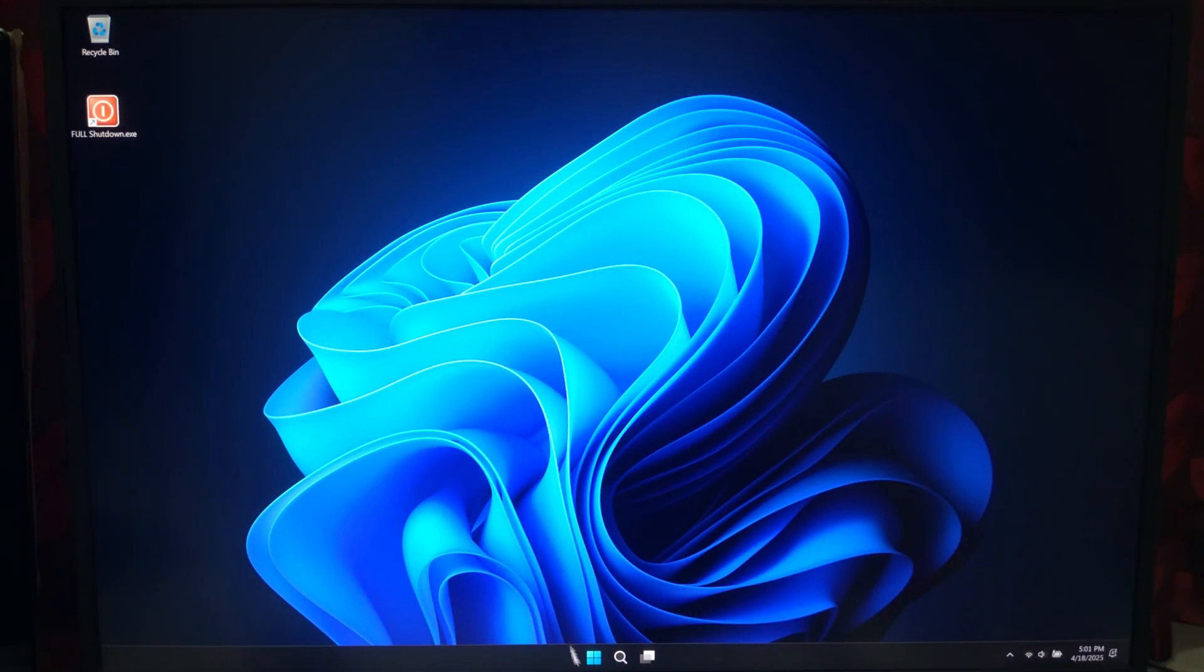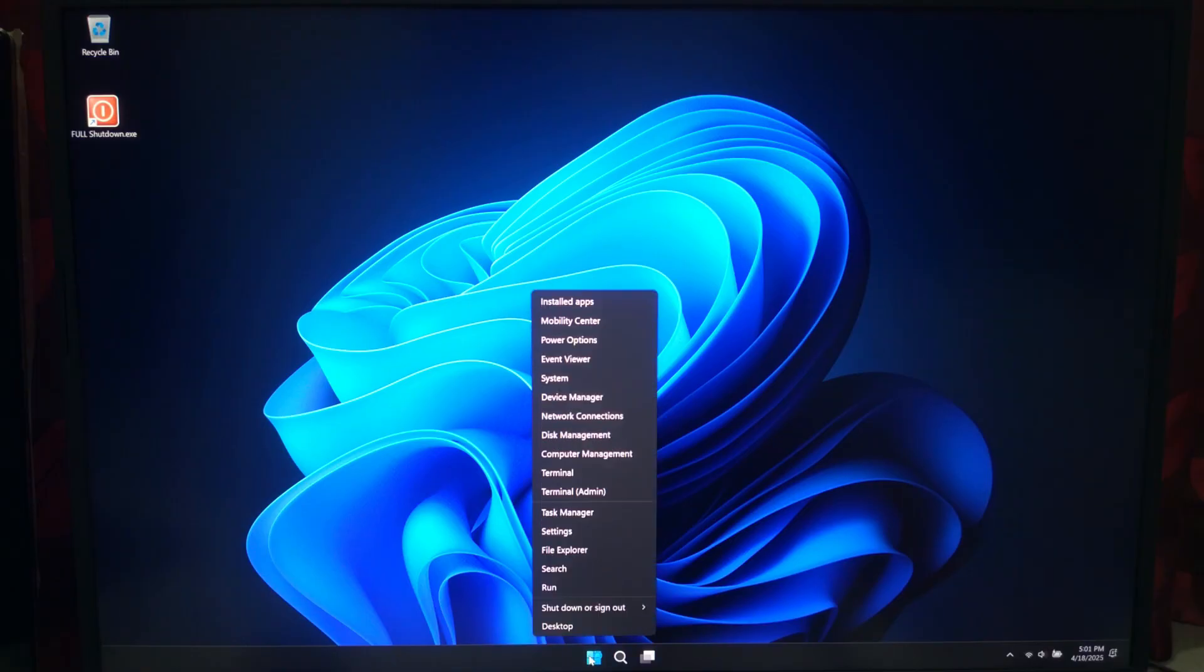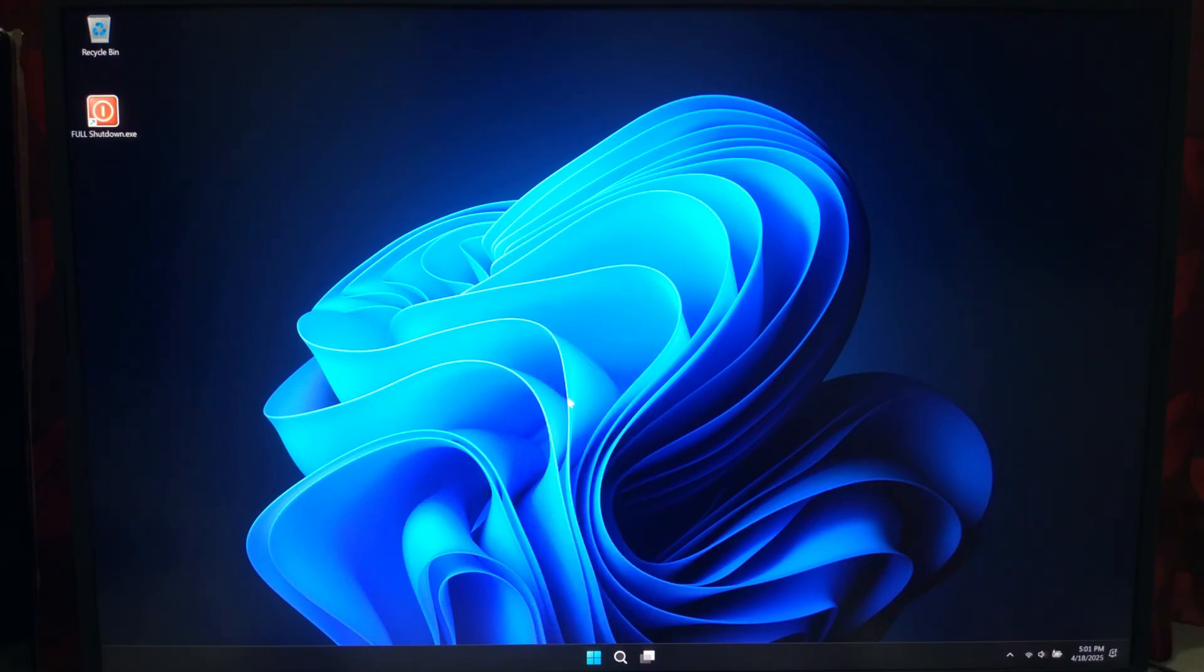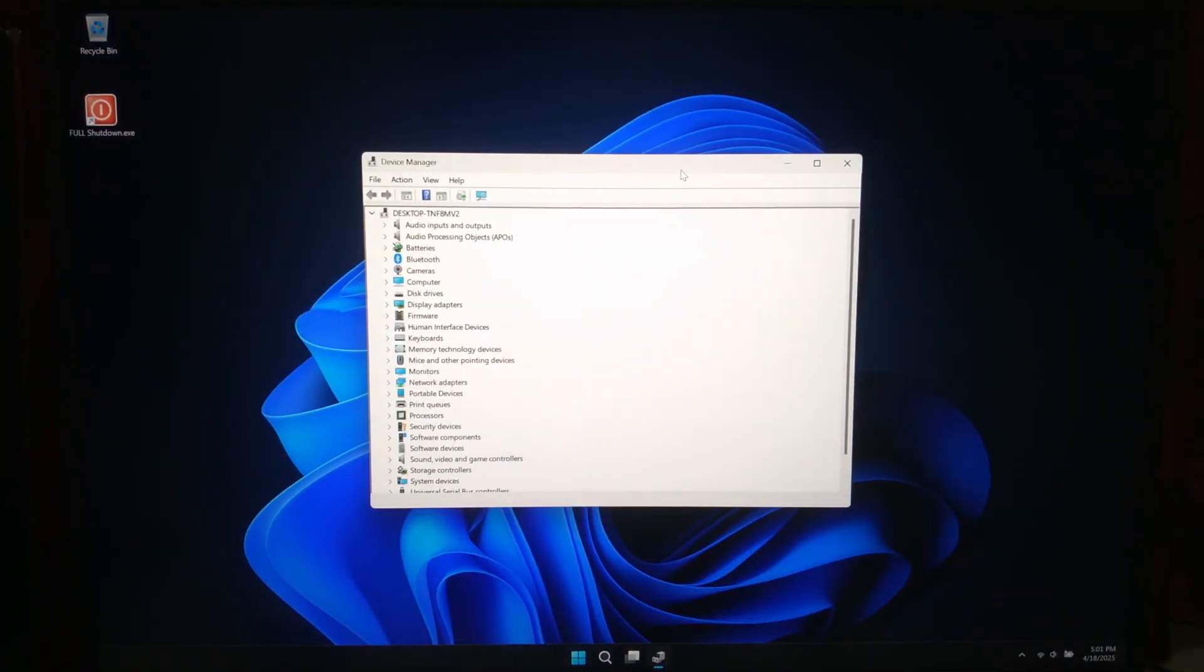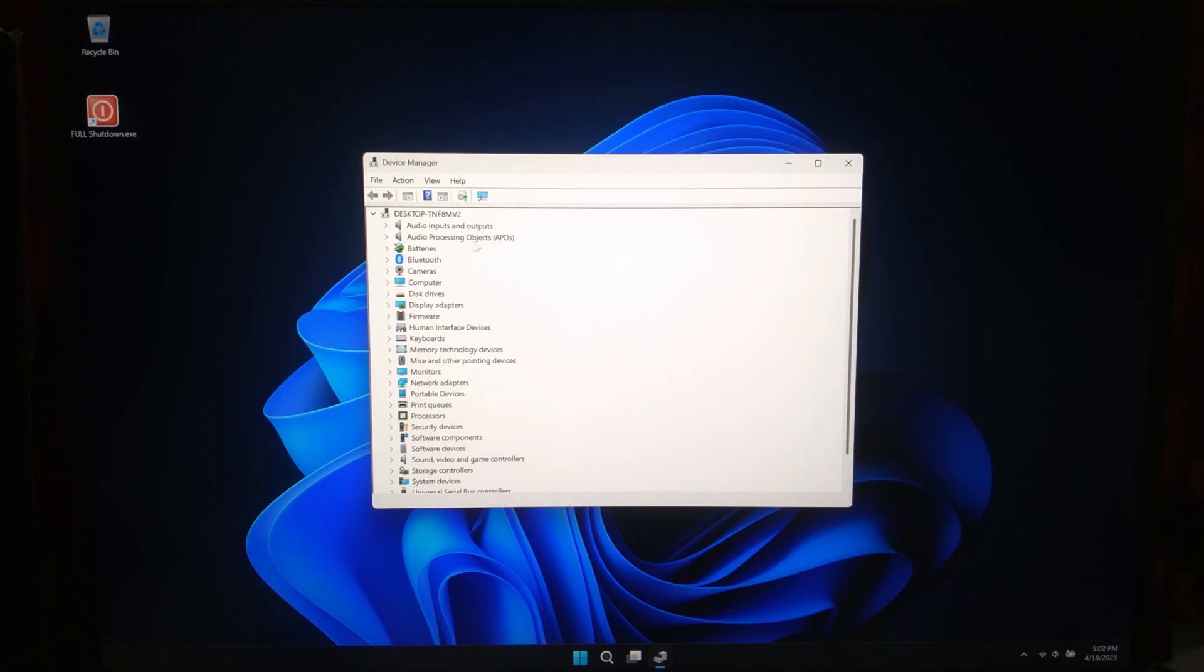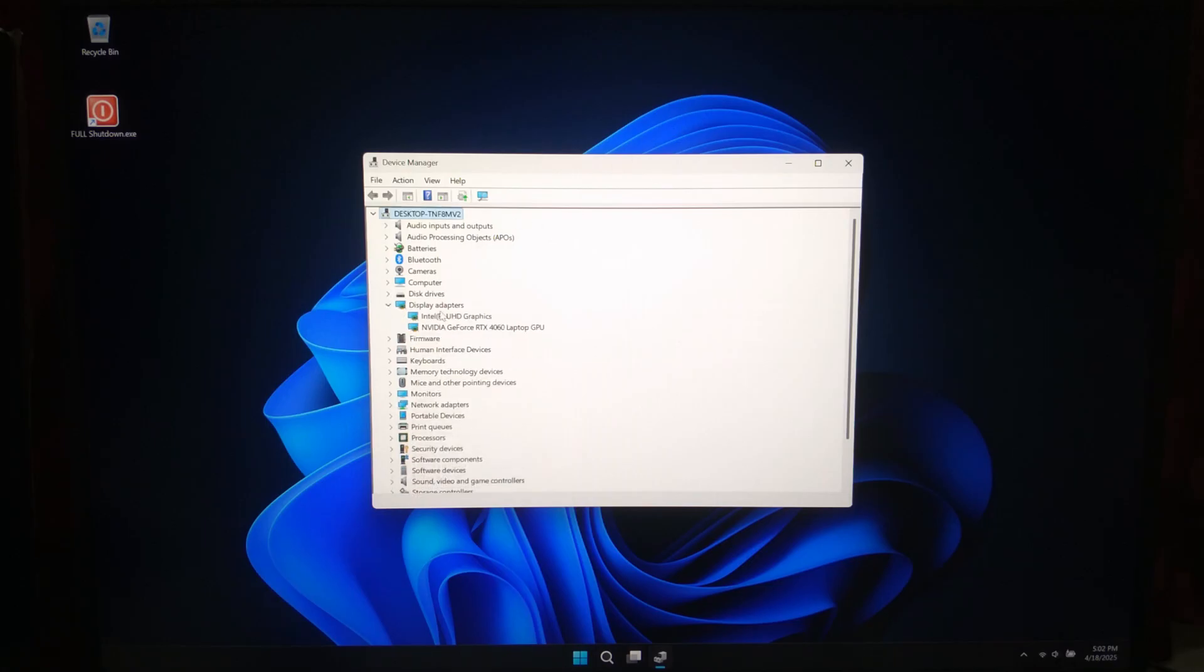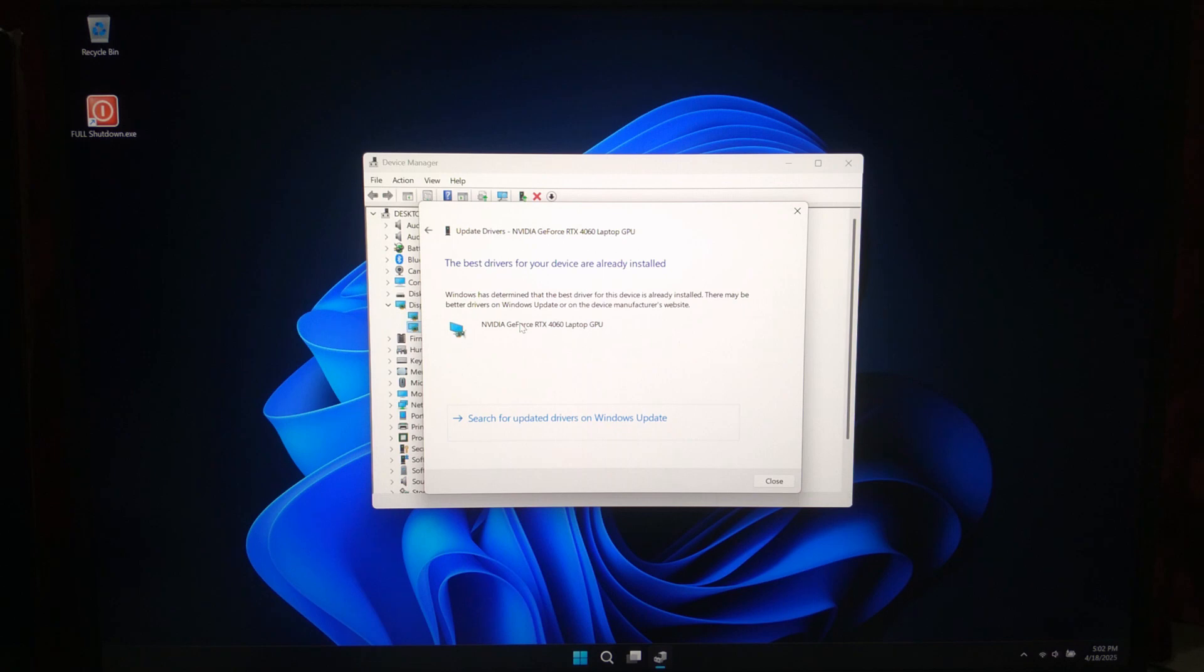Now open Device Manager and show drivers. Update your device drivers, especially graphics, chipset, and any security-related ones.